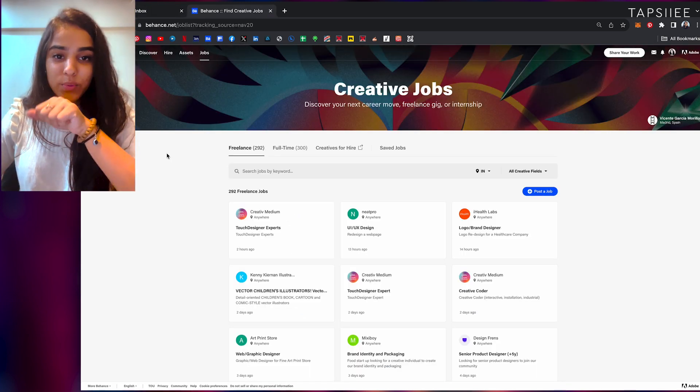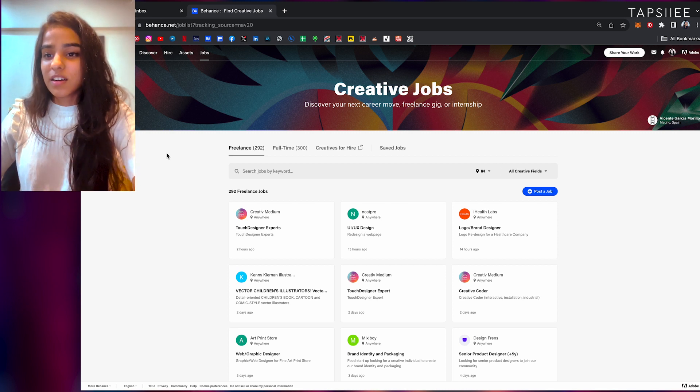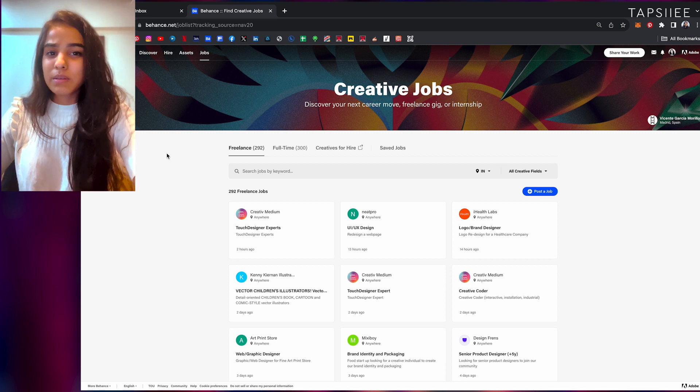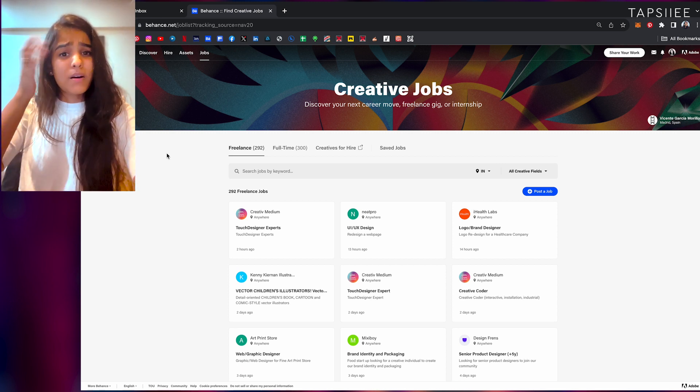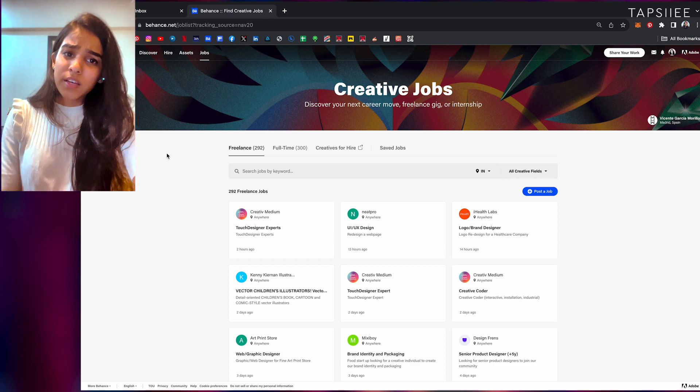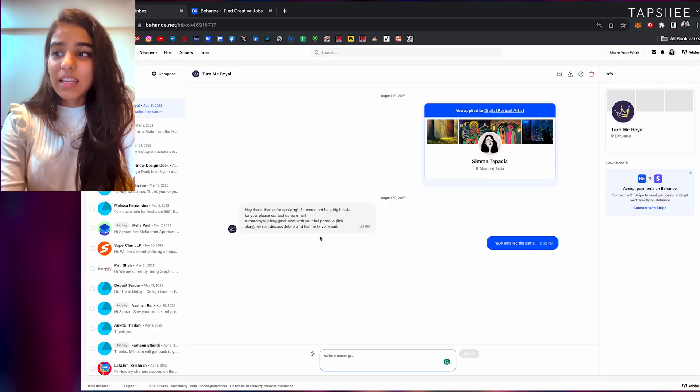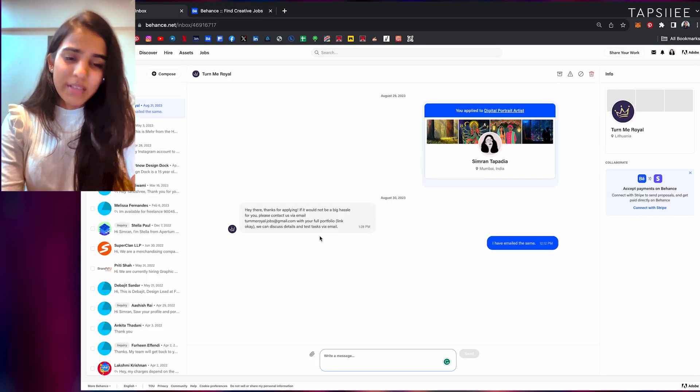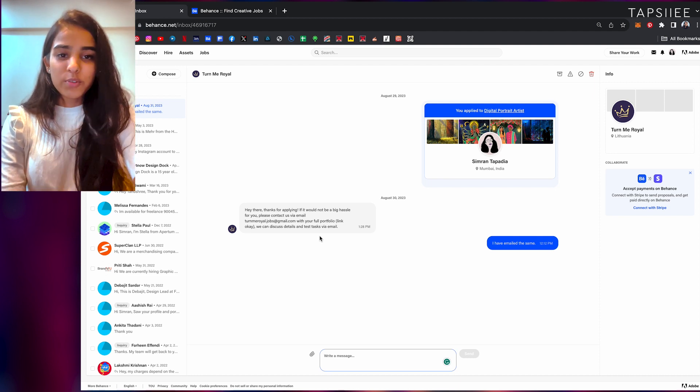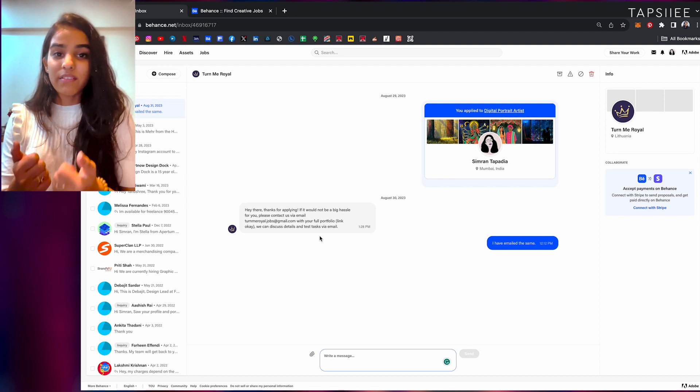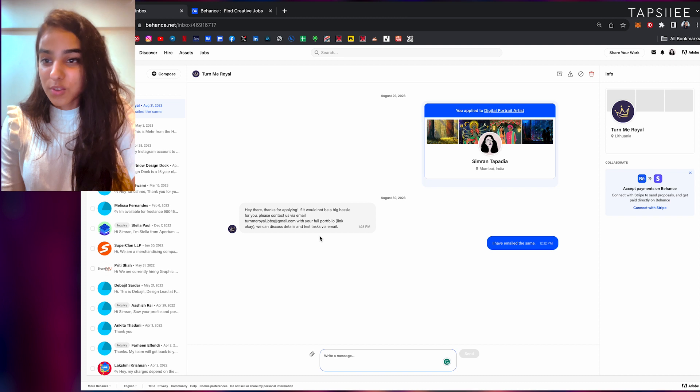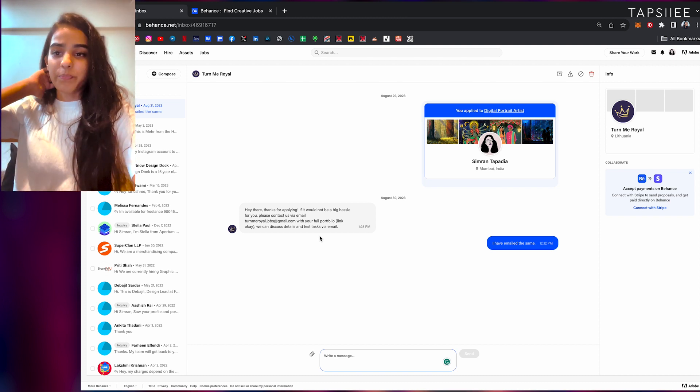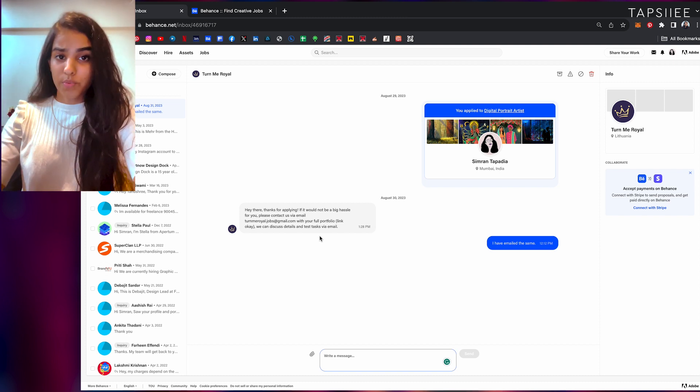I applied over here and I don't remember applying to this company, but I think I had applied because it said portrait or something. Then I got a message from them, and it's very rare for me to check Behance messages because I don't have it handy all the time. This was on 29th August.